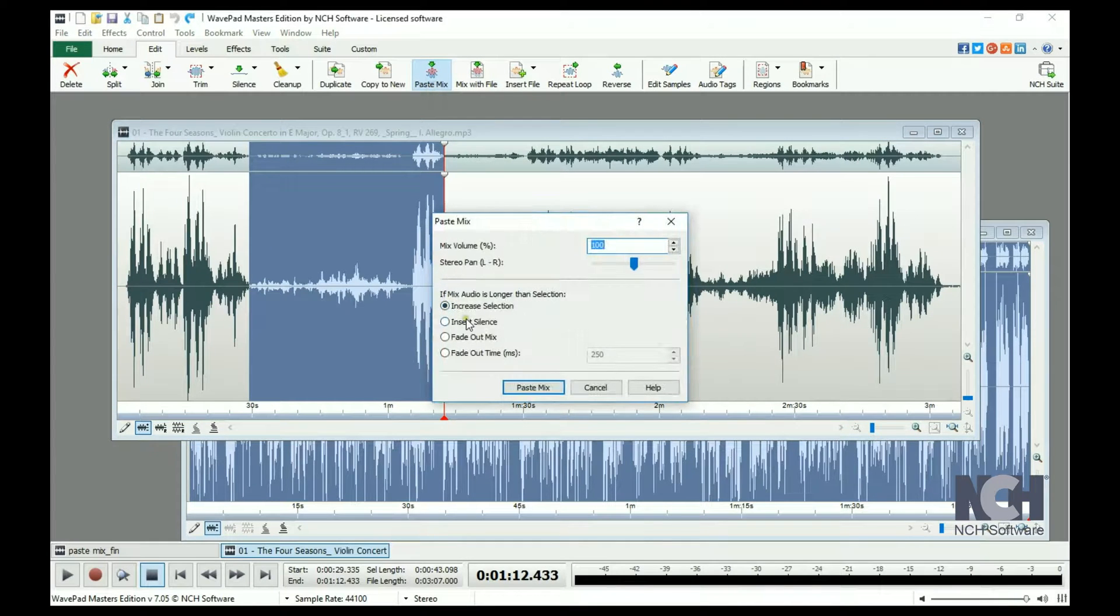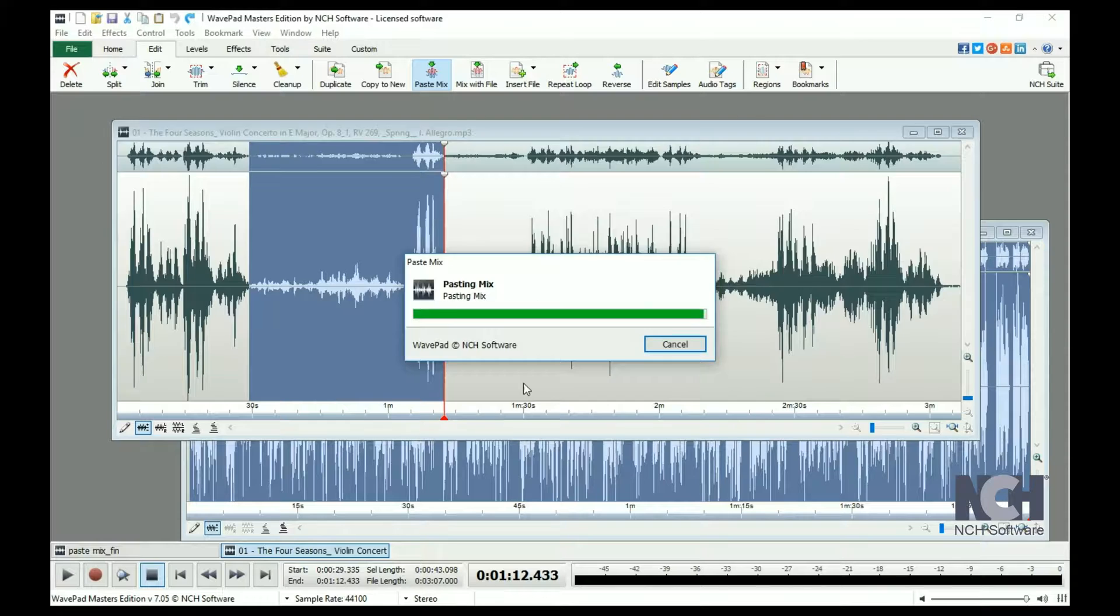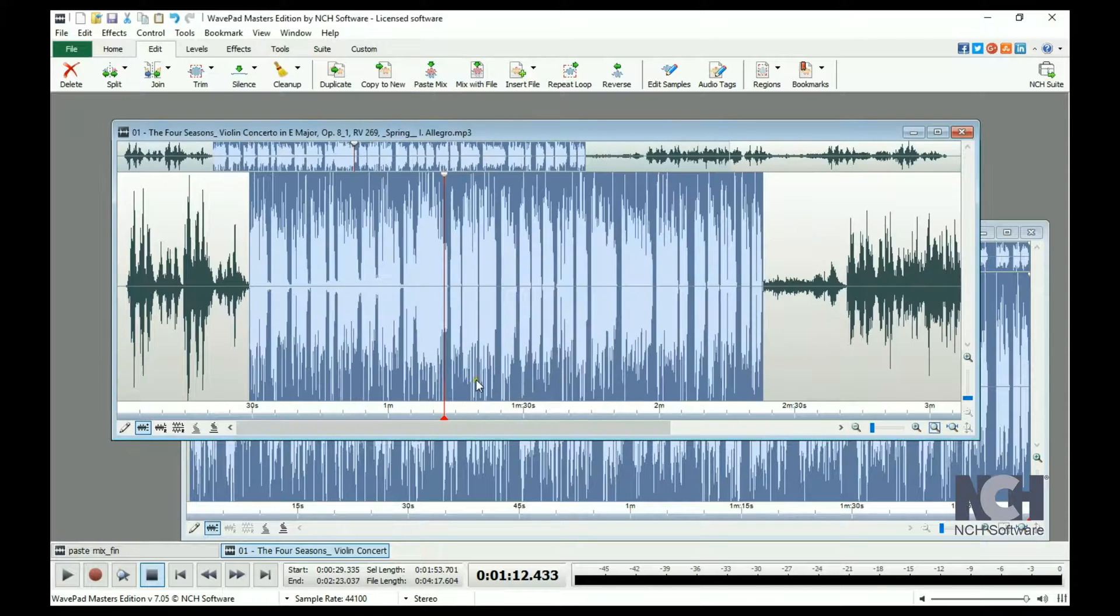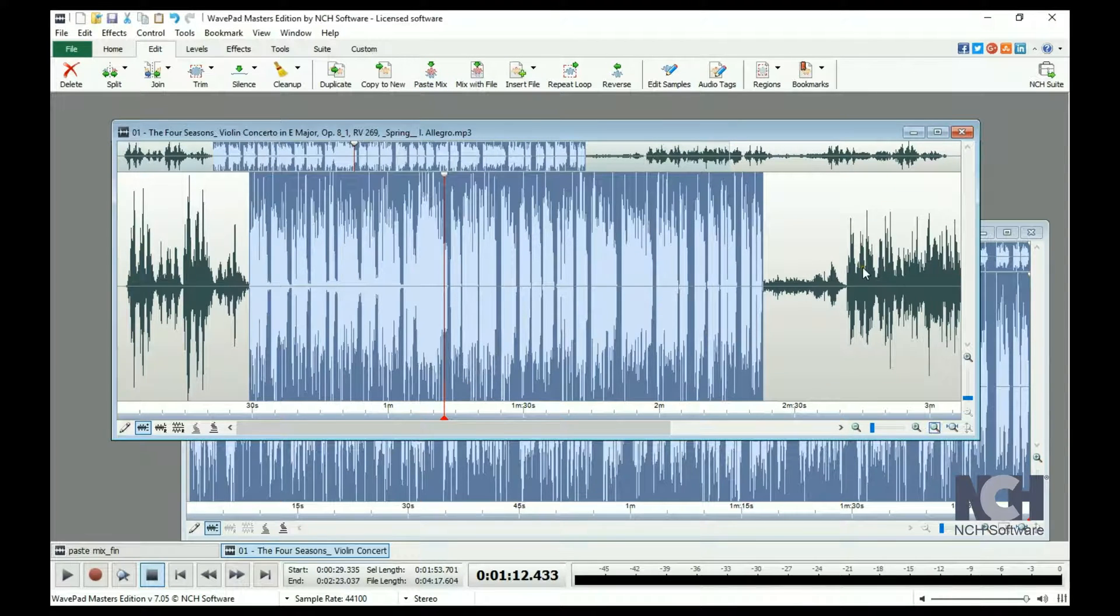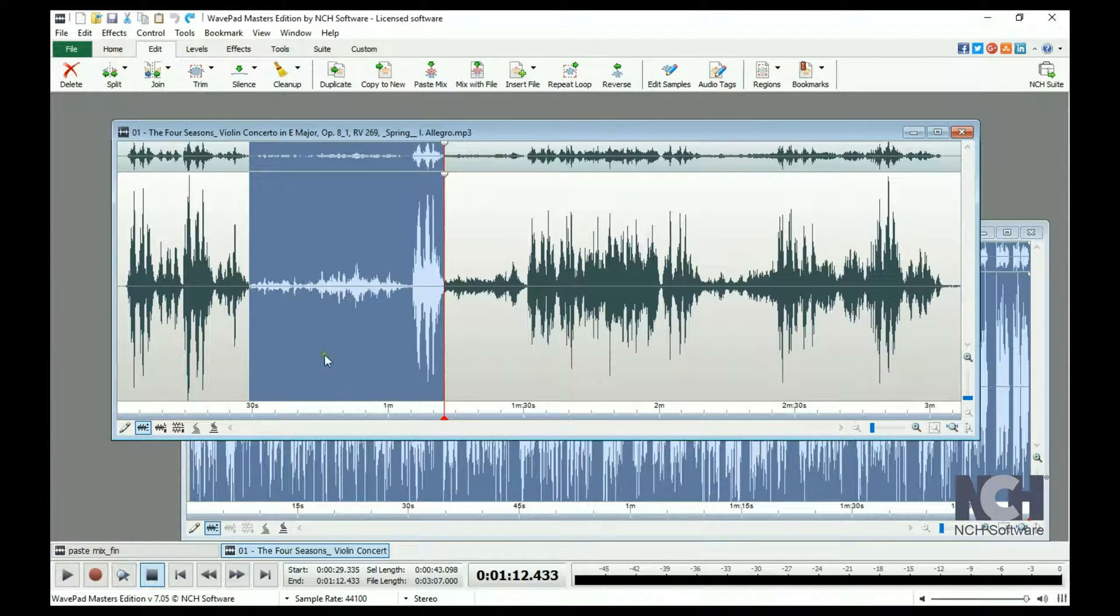Insert silence means that at the end of the current selection, silence will be inserted beneath the pasted file until it ends.